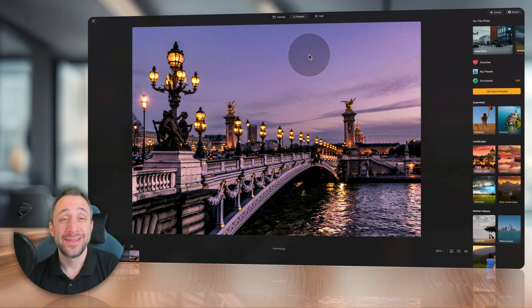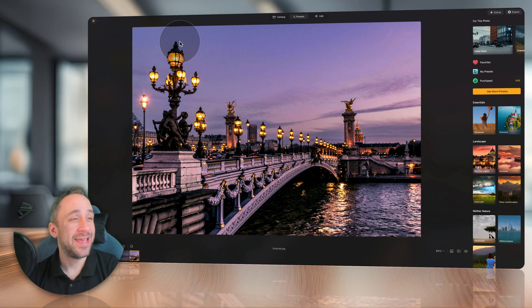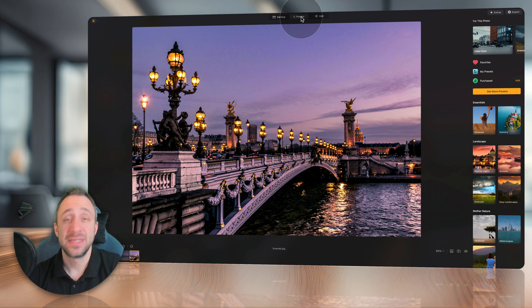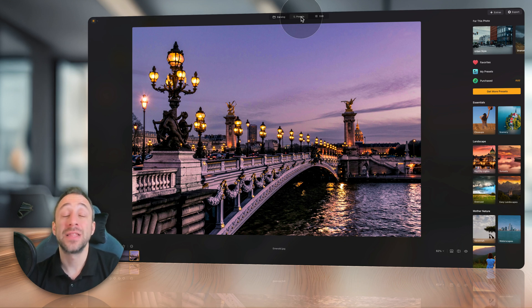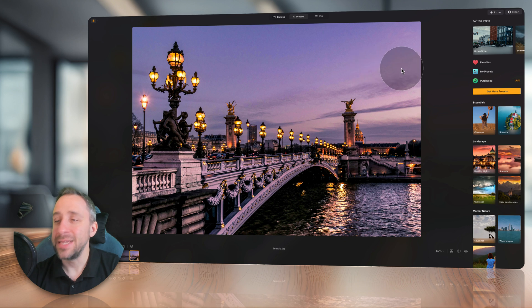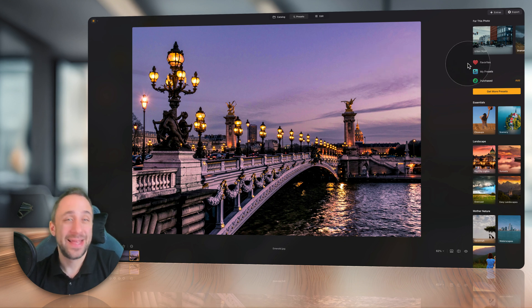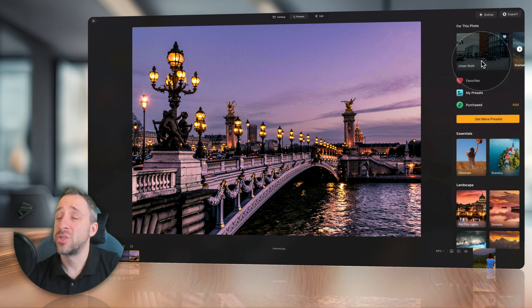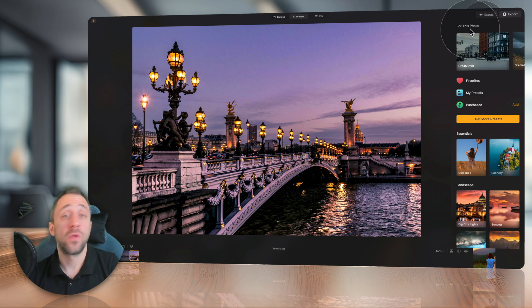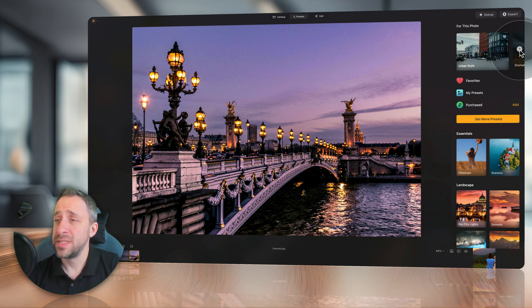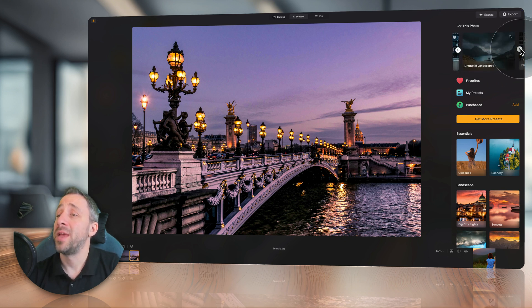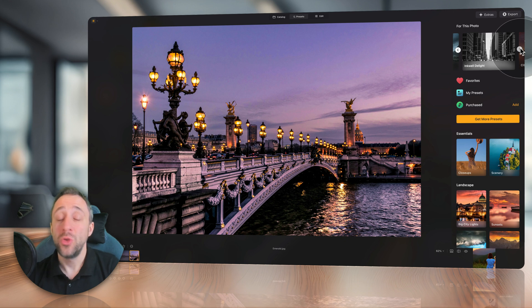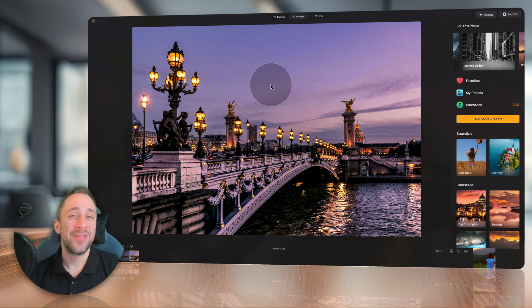Okay, so moving into Luminar Neo, where we're gonna start in the presets section. Here we're gonna look at some of the new functionality, starting by looking at our main editing toolbar. You already know the section on the top called 'for this photo', which basically gives you an idea or tip on a preset collection you could apply to your image.